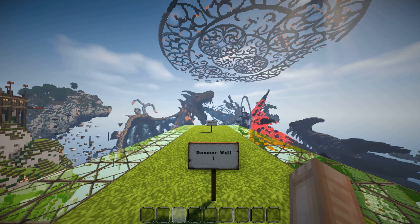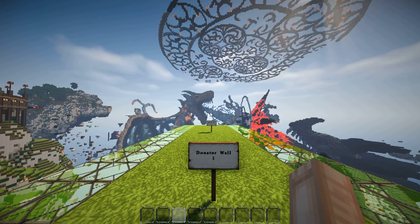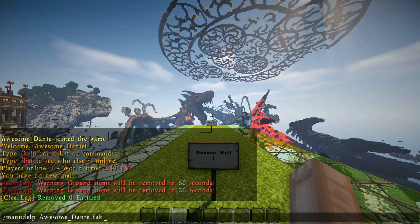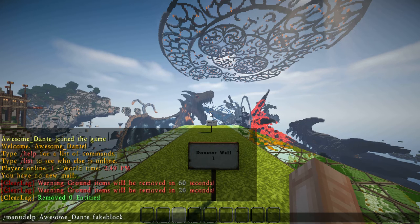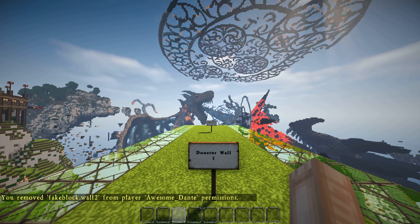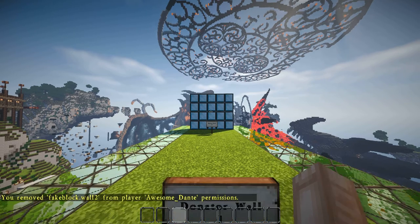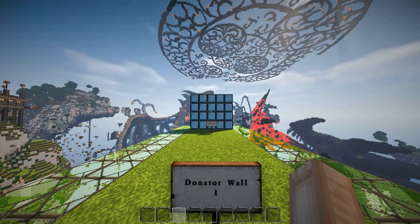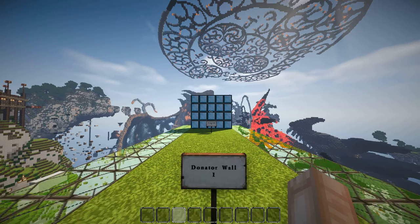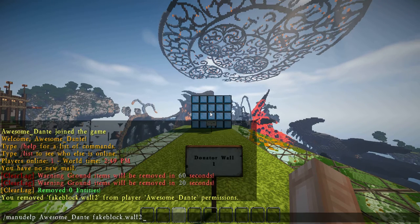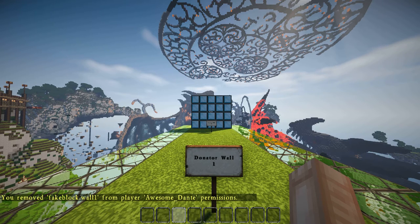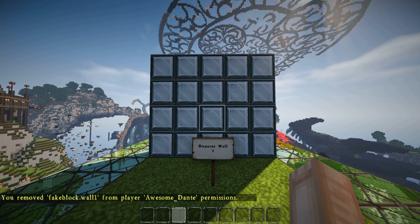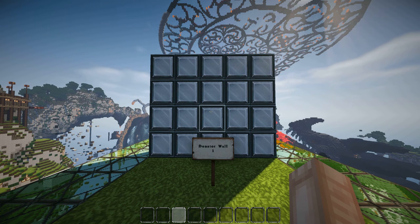However, if I were to remove permission for wall number 2, like so, you will find that the wall appears in front of me almost instantly. Let's go ahead and remove permission for wall number 1. You will see now that if I do not have permission for either wall, both walls will become solid and visible to me.